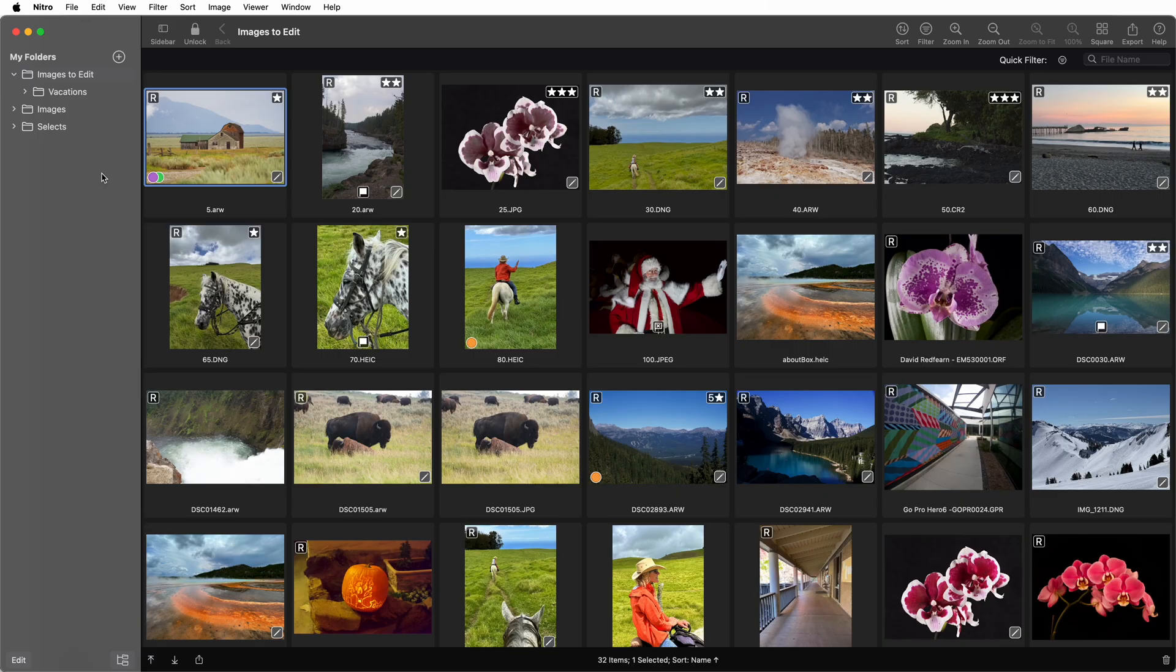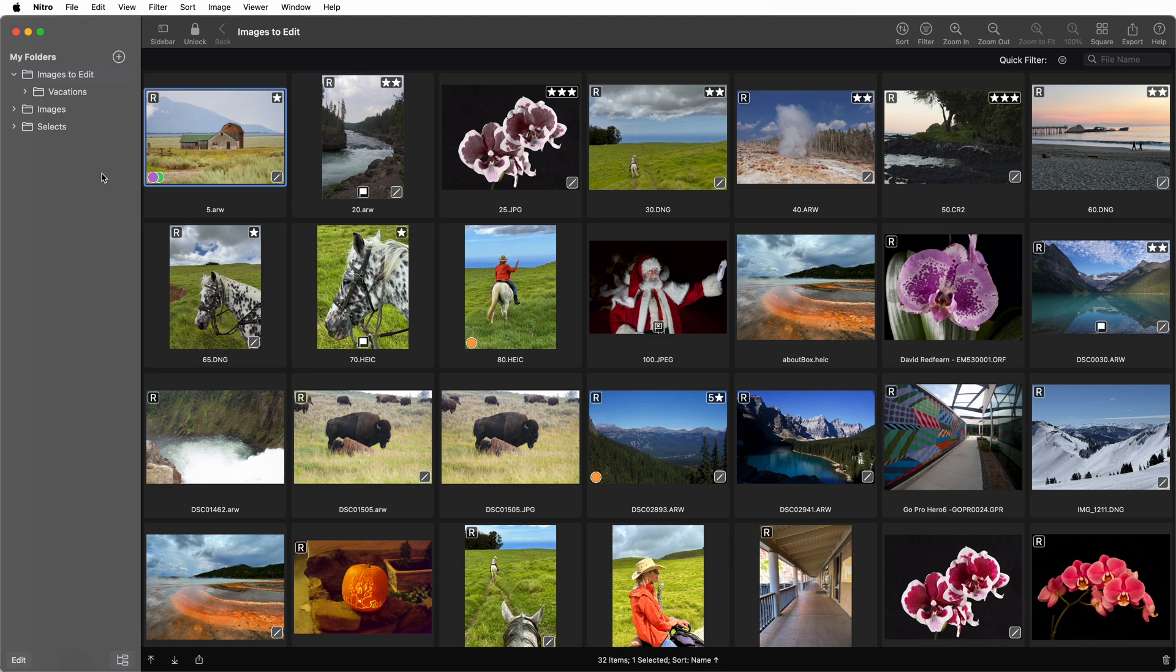In this video, I will discuss how XMP files work in Nitro for Mac and iOS. Nitro stores ratings, edits, and flags in XMP files.